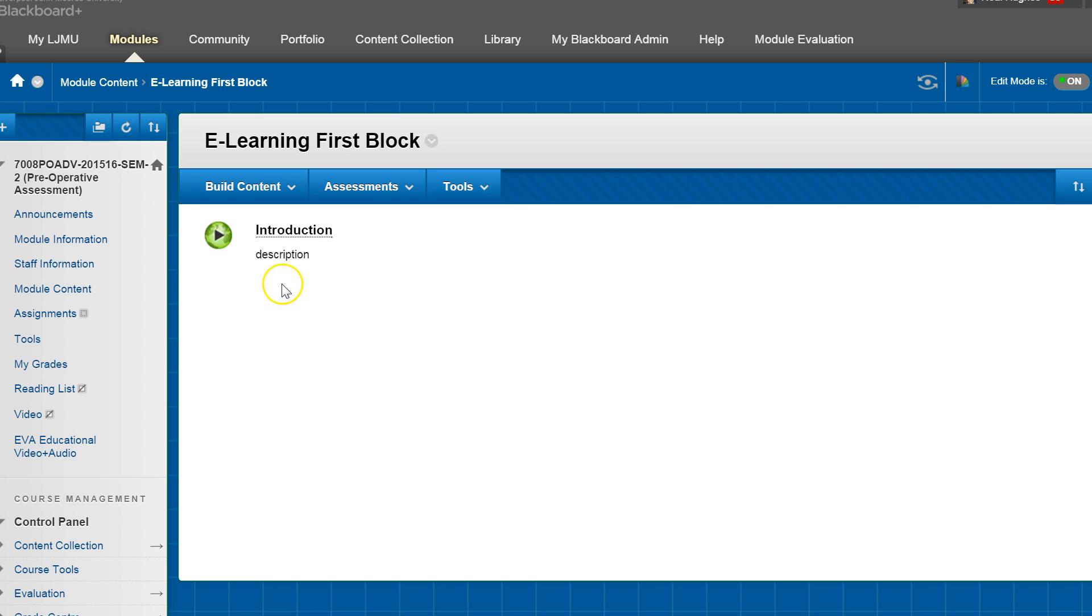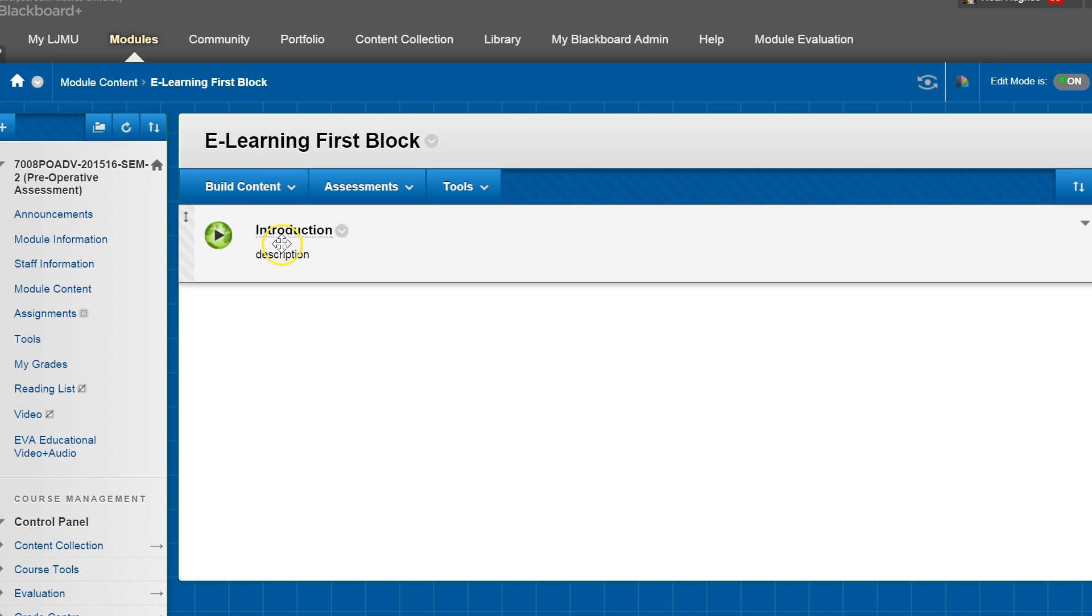And you can see now that you've got a Panopto icon with the title as a link and the description underneath it.